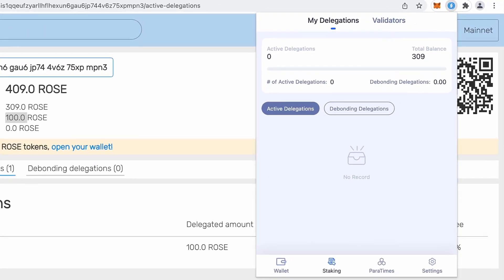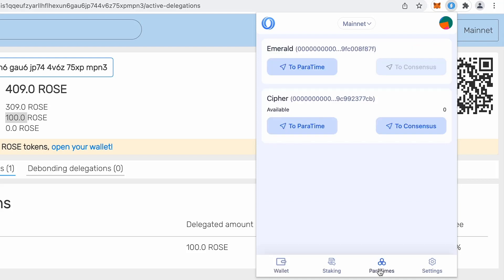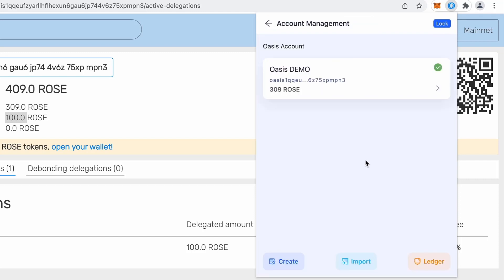The second thing I want to show you is that if you will be using our DeFi system with EVM compatible chain, so this is called Emerald Paratime, you have to import Ethereum address basically.